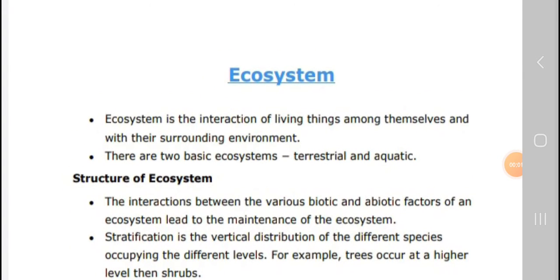Welcome to my channel. I am your coaching center. Today I am going to explain your 12th standard biology, 14th chapter, that is ecosystem part 1 video. So let's come to the chapter.